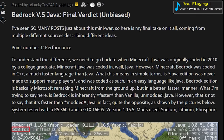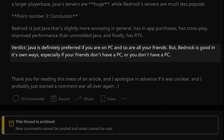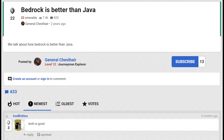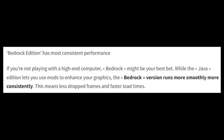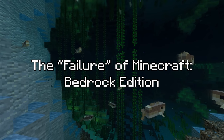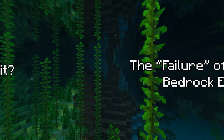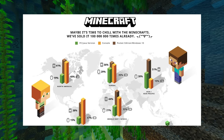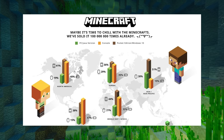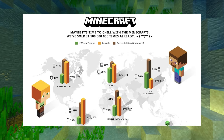If you ask anyone why they play the Java edition of Minecraft, they'll tell you it's because it's better than the Bedrock edition. And if you ask anyone why they play the Bedrock edition, they'll either lie to you or tell you it's because they don't have a PC. But unlike the title of this video suggests, Bedrock edition is by no means actually a failure. In fact, by looking at Minecraft's older sales figures, we can assume that Minecraft Bedrock is probably around 3 times more popular than the Java edition.